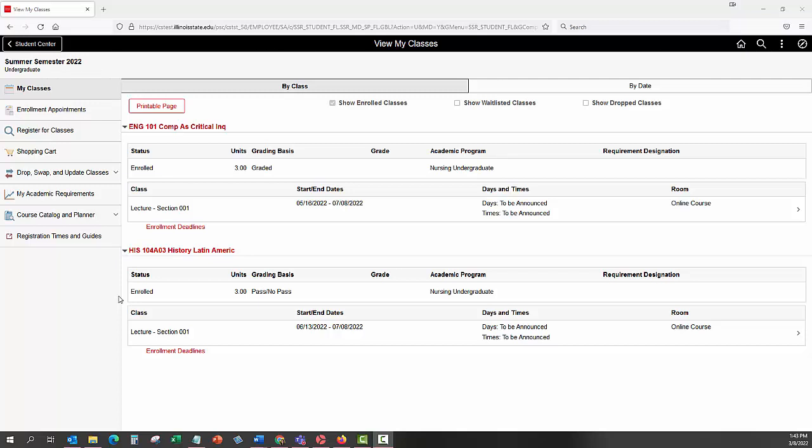You may build out your planner for as many terms as are available. After adding courses to your planner, you can proceed directly from planning to enrollment. The planner differs from the shopping cart.